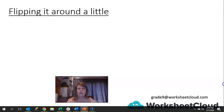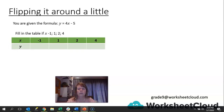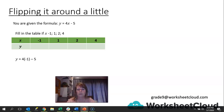Now we flip it around a little bit. If you are given the formula y = 4x - 5, and you are told you can fill in a table where x is -1, 1, 2, and 4, we fill in the x values and substitute in to find what the y values are. So y = 4(-1) - 5 gives -4 - 5, which is -9. Where x is -1, y is -9.